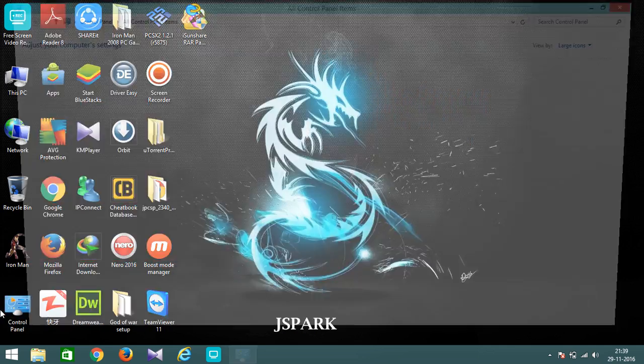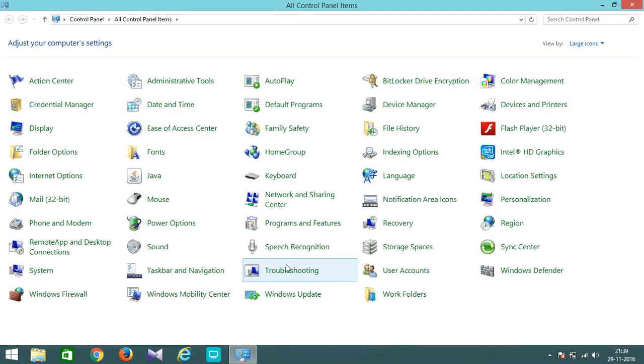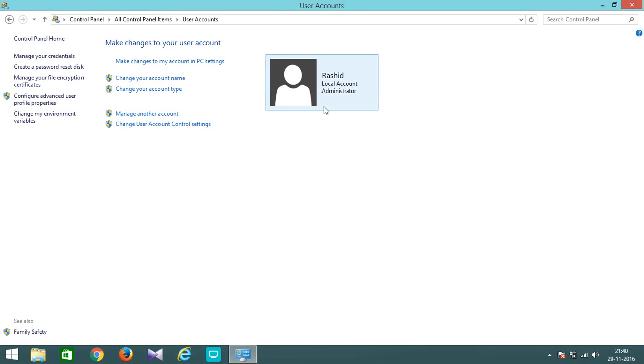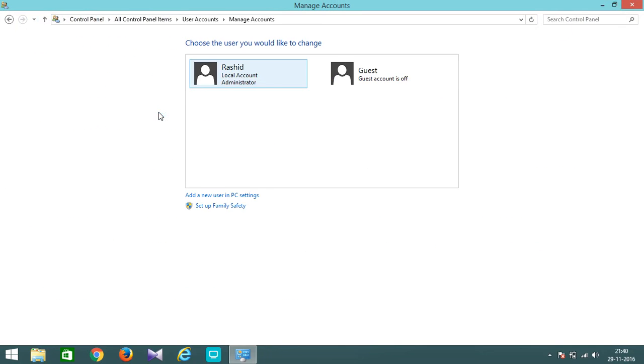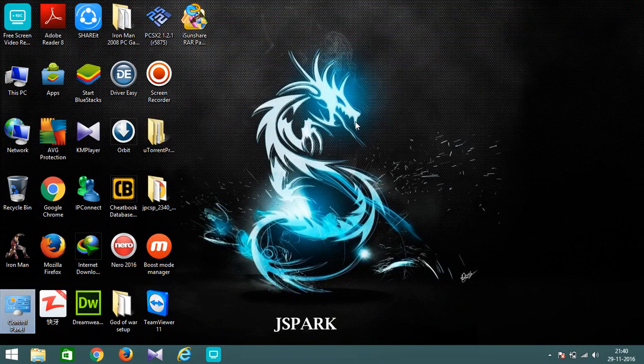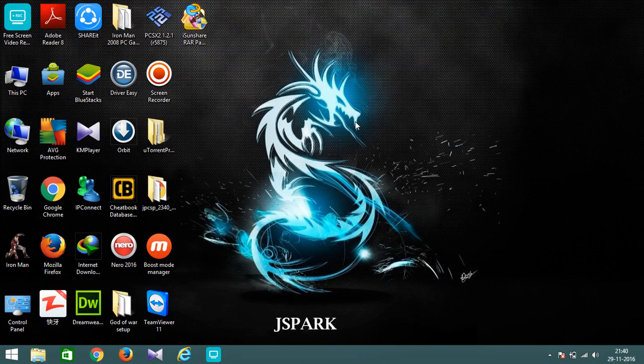And open up Control Panel once again, go to User Account and now go to Manage Another Account. You can see the option which was there which is known as password protected has been removed. That is, my account doesn't contain a password yet. So thanks for watching this video, please like and subscribe for more.